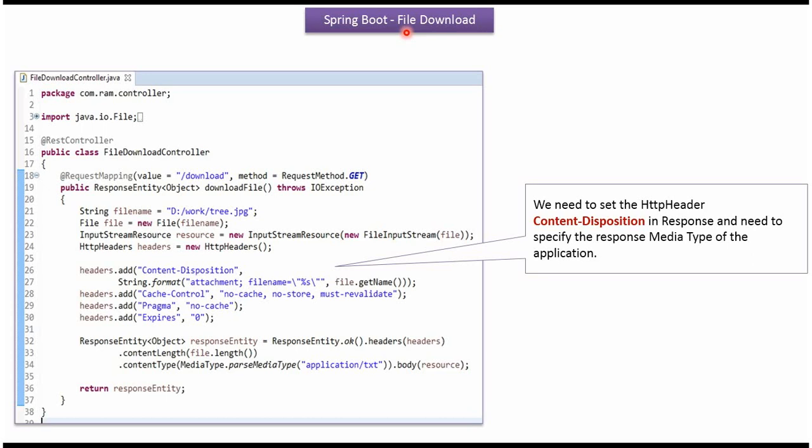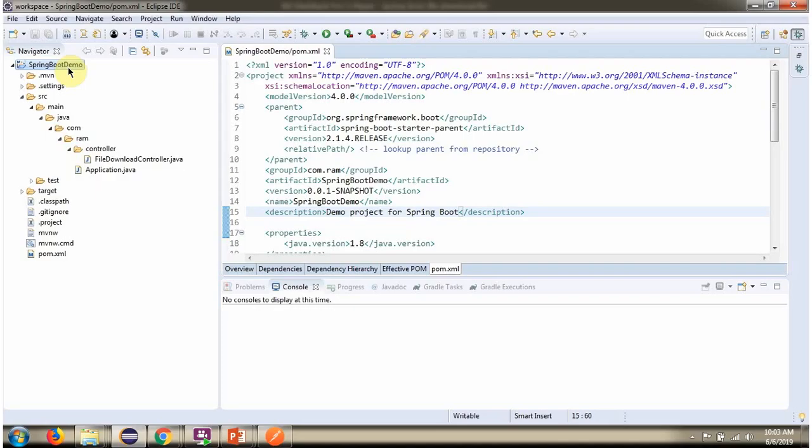In this video tutorial I will explain how to download the file using Spring Boot. Here you can see the Spring Boot application.